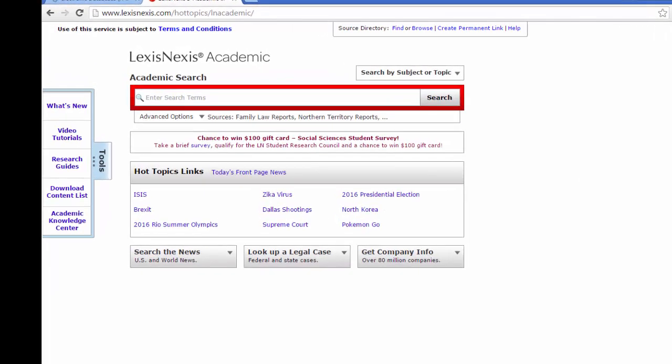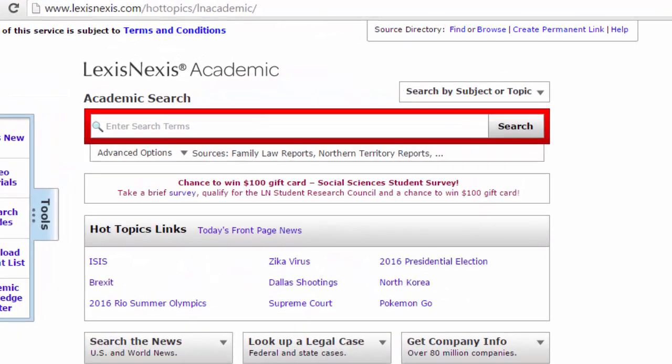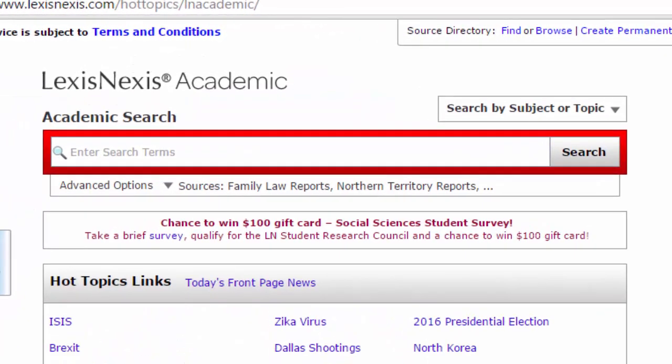And here we can see that the sources we have selected have now been added next to Advanced Options. Now we can conduct our search in those specific sources.